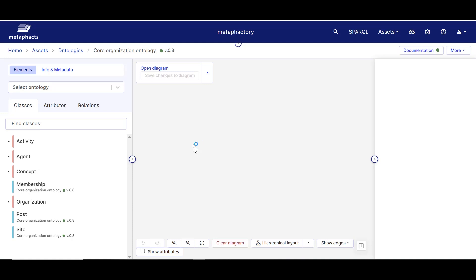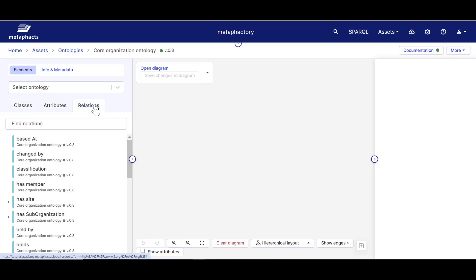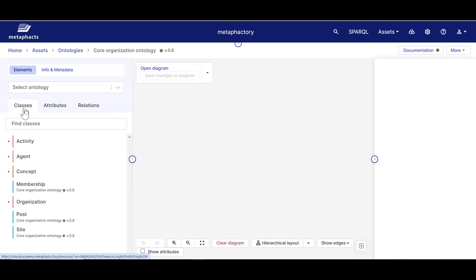As you can see, the canvas is empty. But on the left, there is a panel where we can explore classes, attributes, and relations defined in this ontology. Additionally, if we click on one of the classes, for example, Organization,